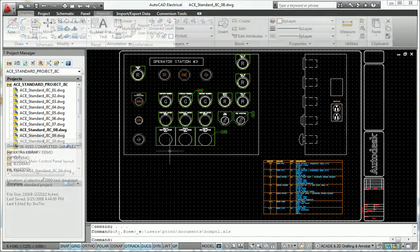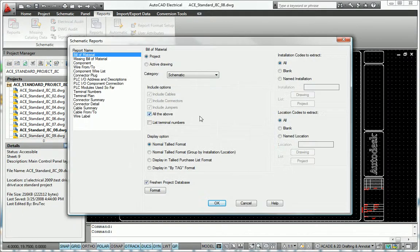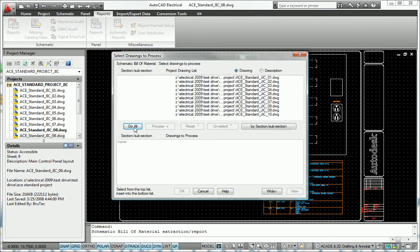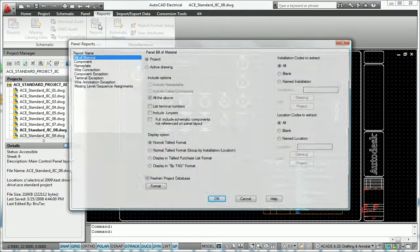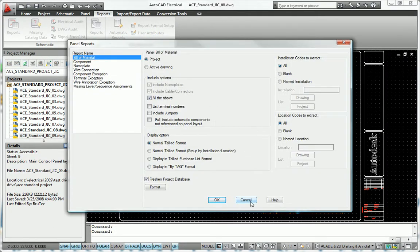The automatic reporting tools in AutoCAD Electrical not only save you time, but can also dramatically improve the accuracy of your reports.